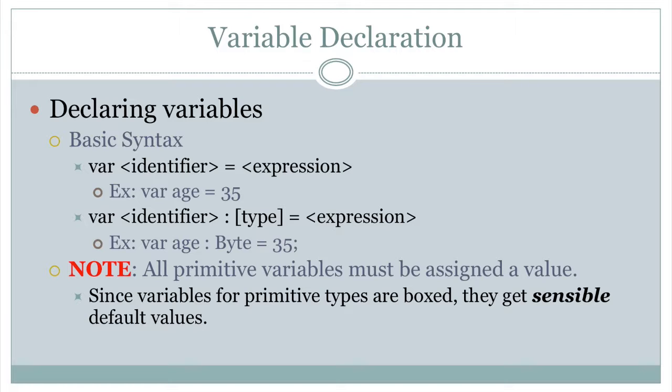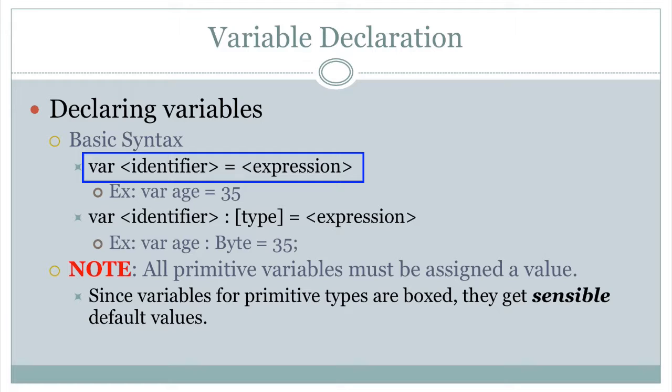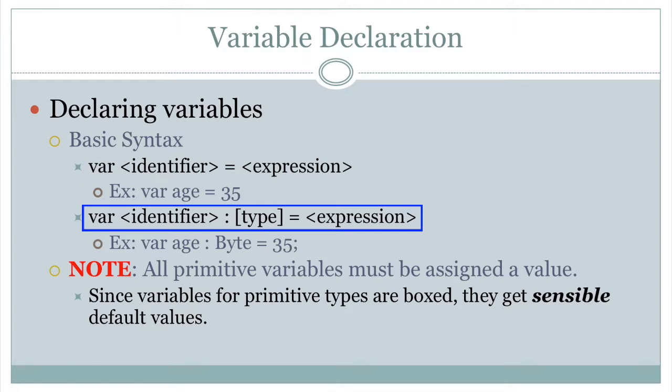So in Scala, to declare a variable, use the var keyword, just like you would in Go, and then you give the identifier. So that would be your variable name. And then optionally, you can give a type and equal sign and expression.